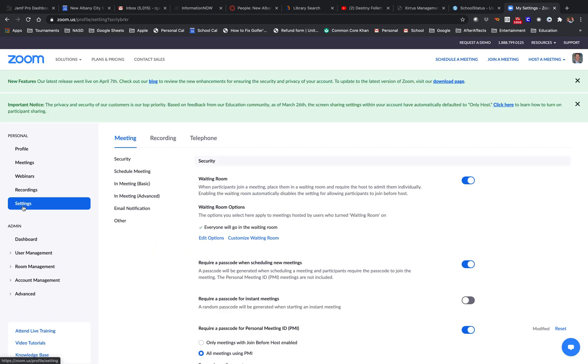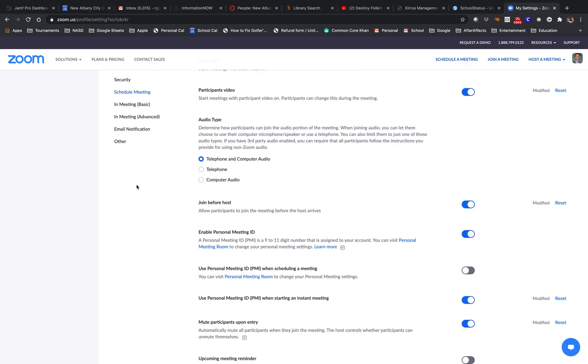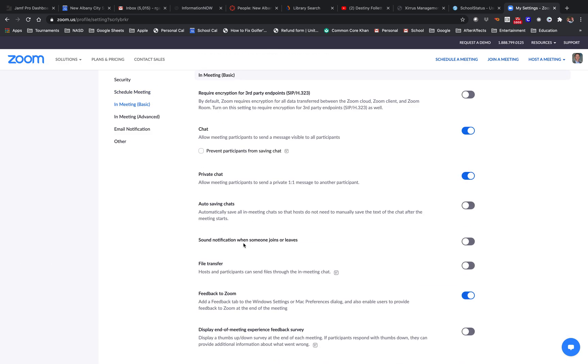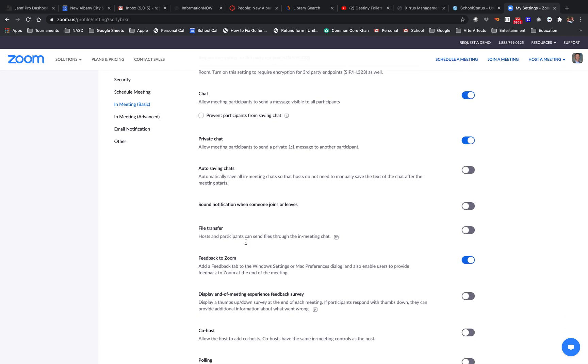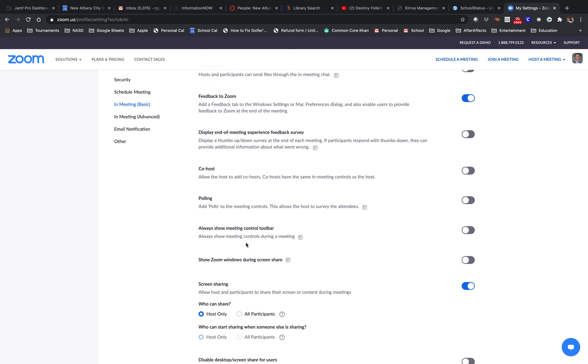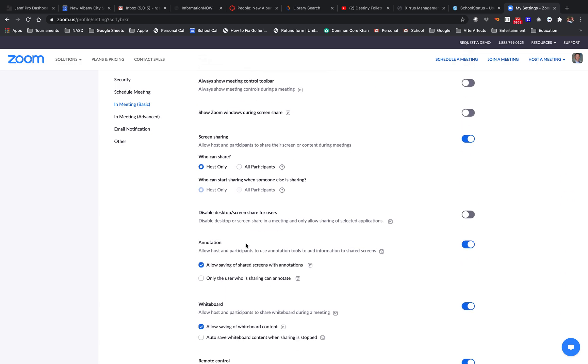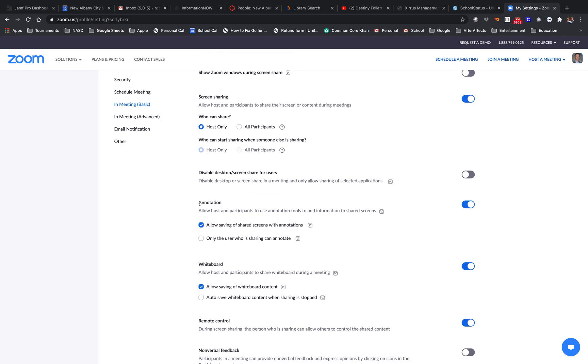If you're not full screen, you won't see these options. So go to settings and then to meeting basic. Then scroll down until you see annotation.